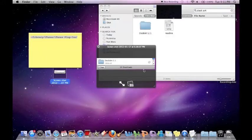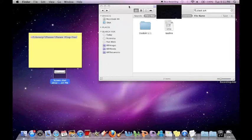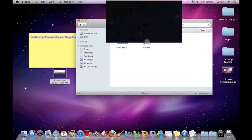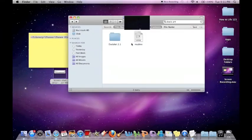It will show up in your download box, and you're going to want to press this little spotlight button, and what that will do is open it up to here.